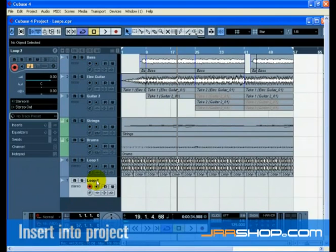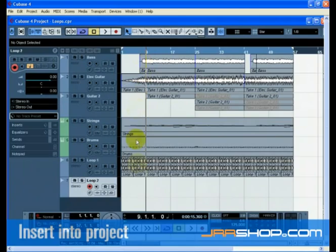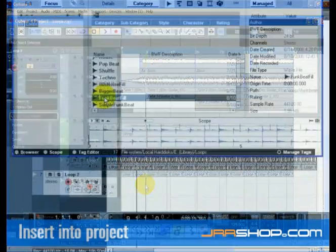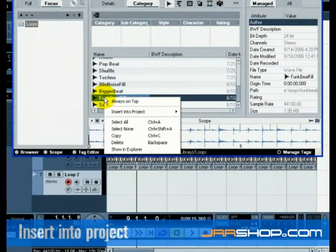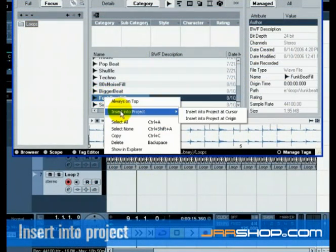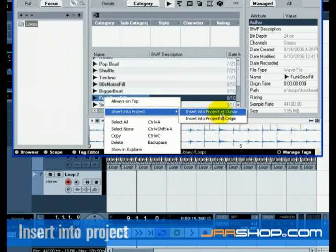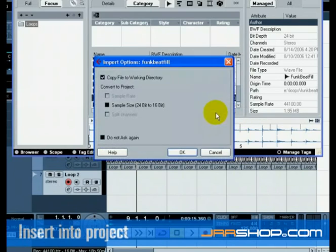Position the cursor where you would like the loop to be inserted. In our case, let's choose bar 9. In the Loop browser, right click on the loop you want, and choose Insert into Projected Cursor. This will drop the loop into the project page at bar 9 on the Loop 2 track.